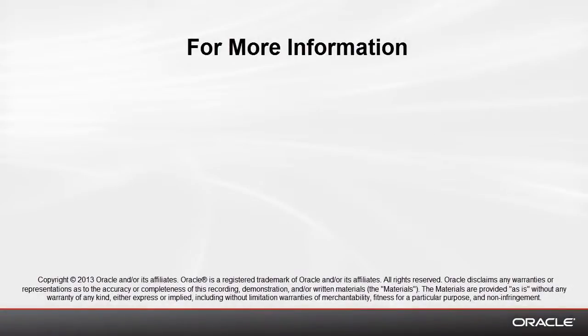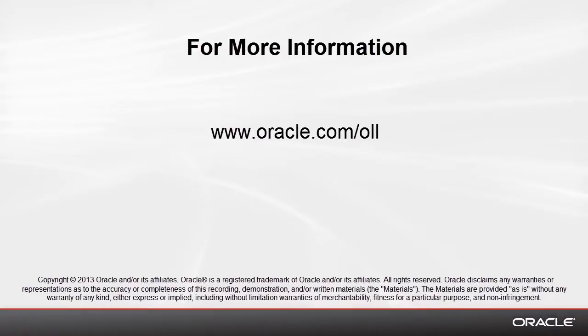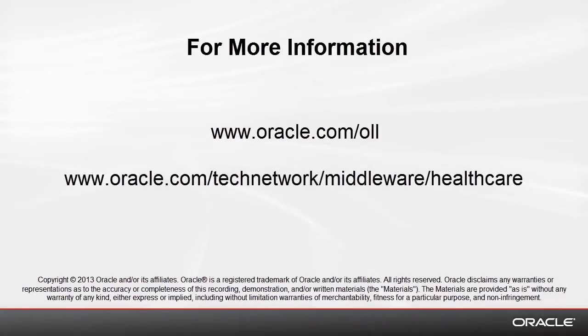For more information on Oracle SOA Suite for Healthcare Integration, please visit the Oracle Learning Library and watch other videos in this series, and also visit the Oracle Technology Network website. Thanks for watching.